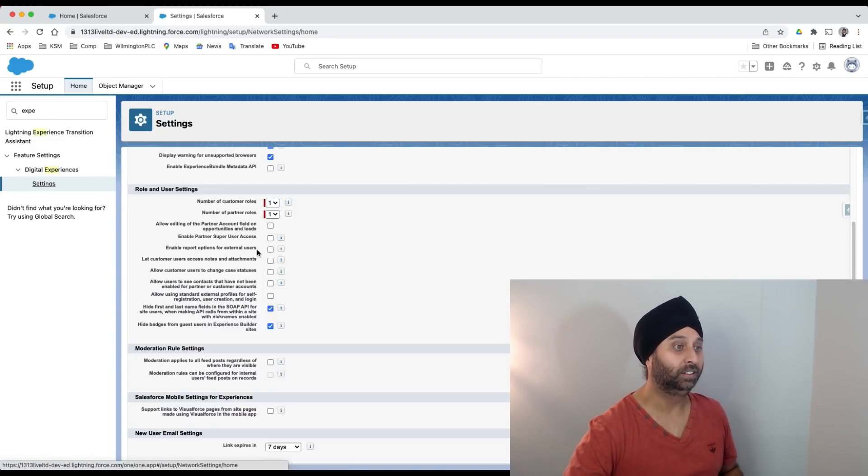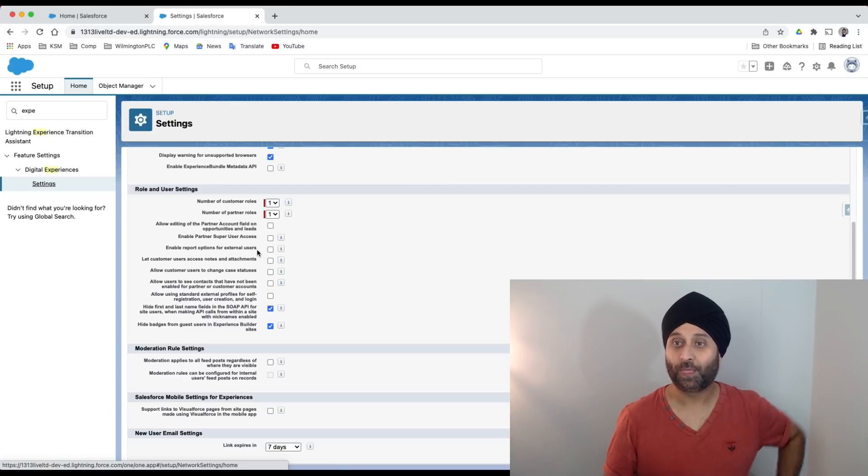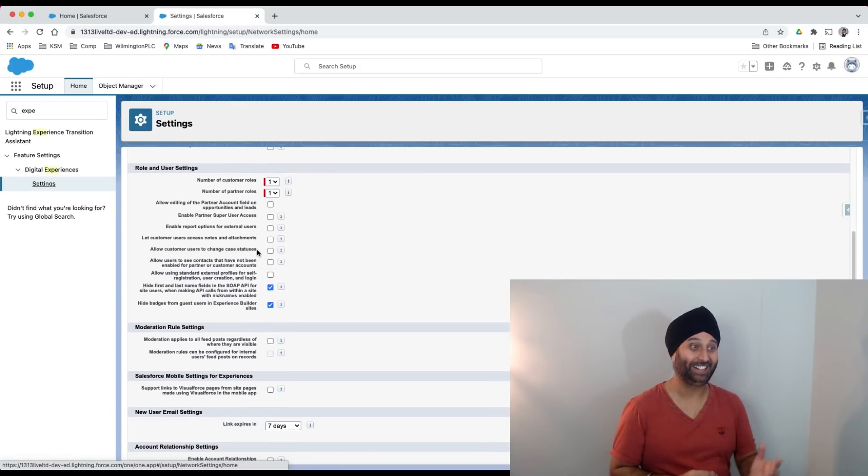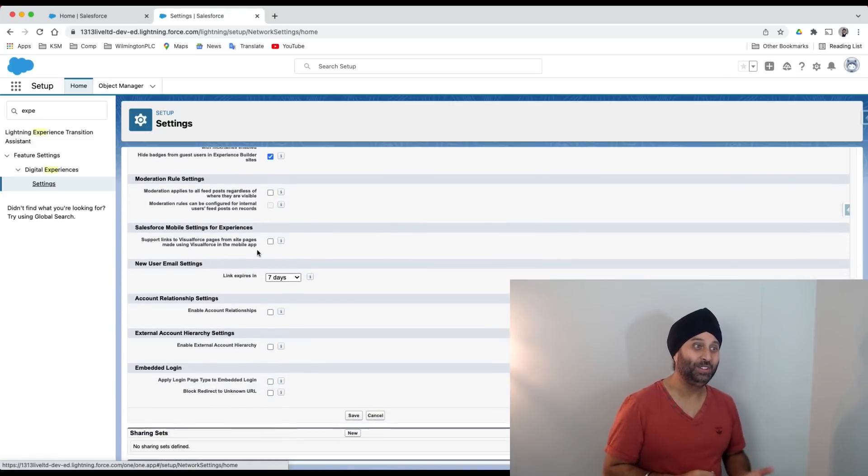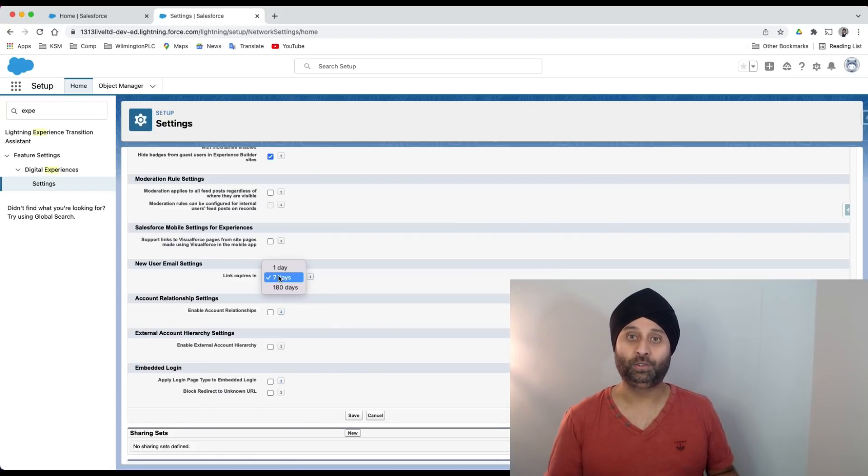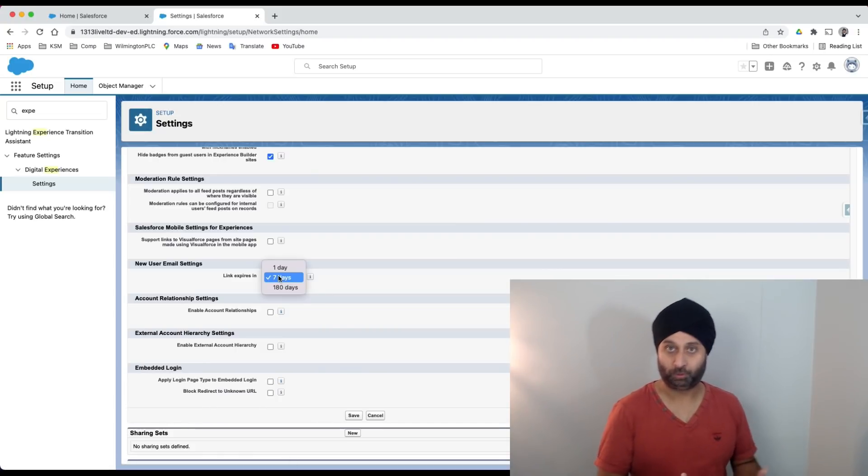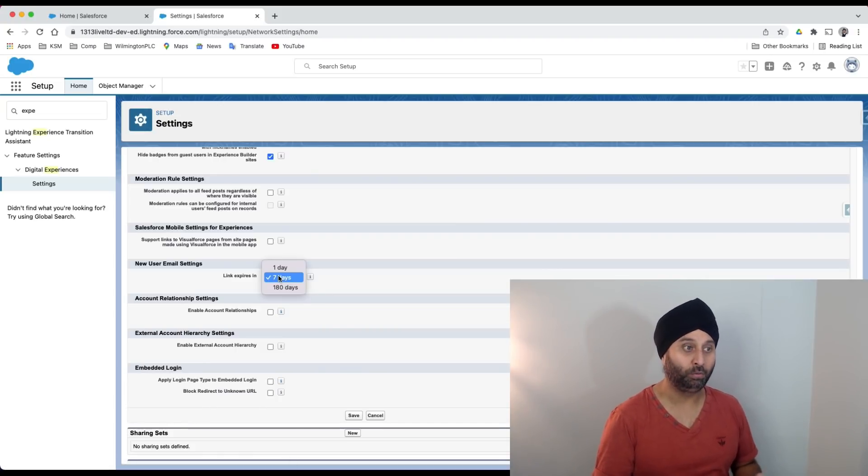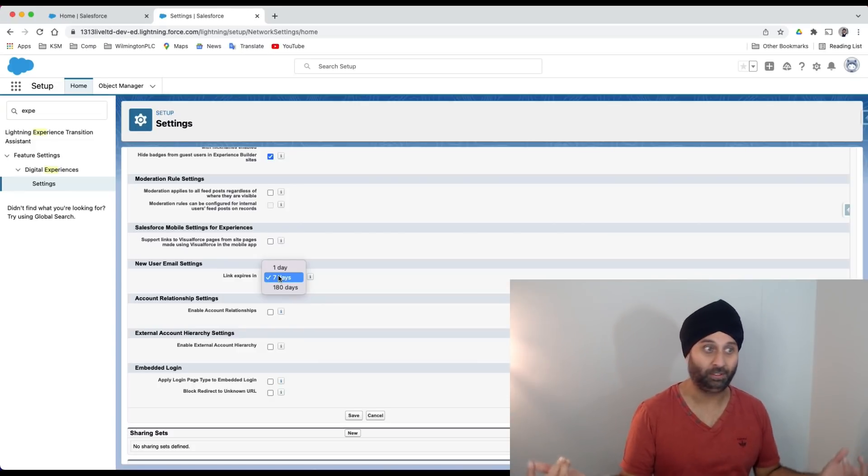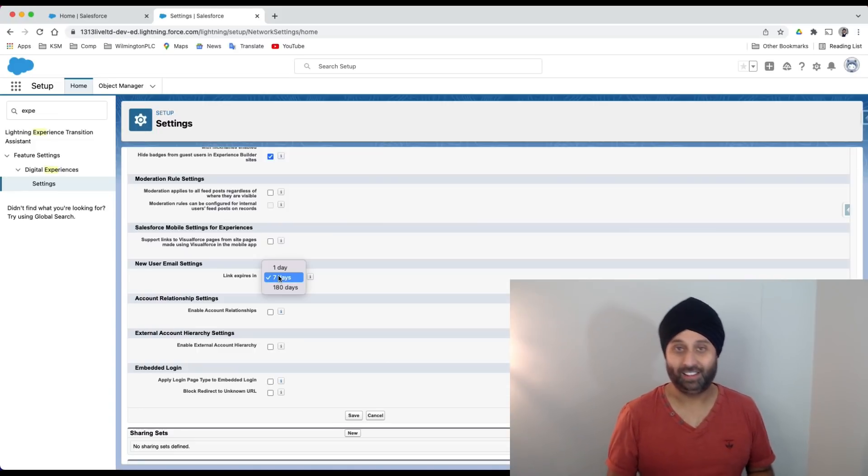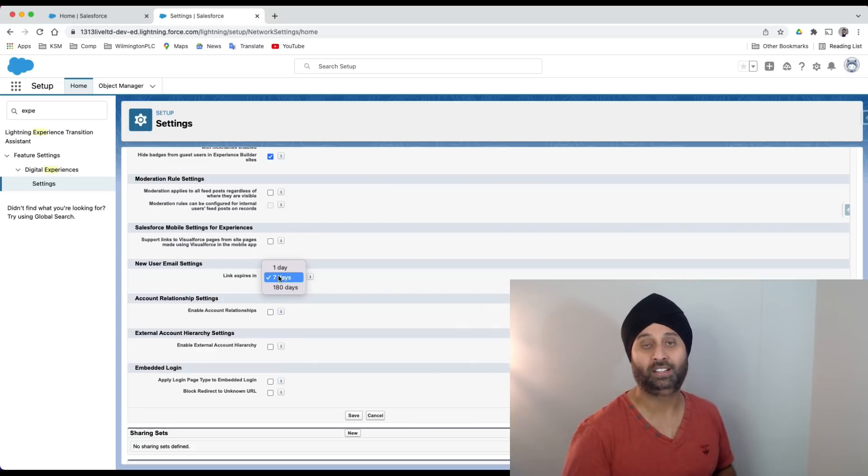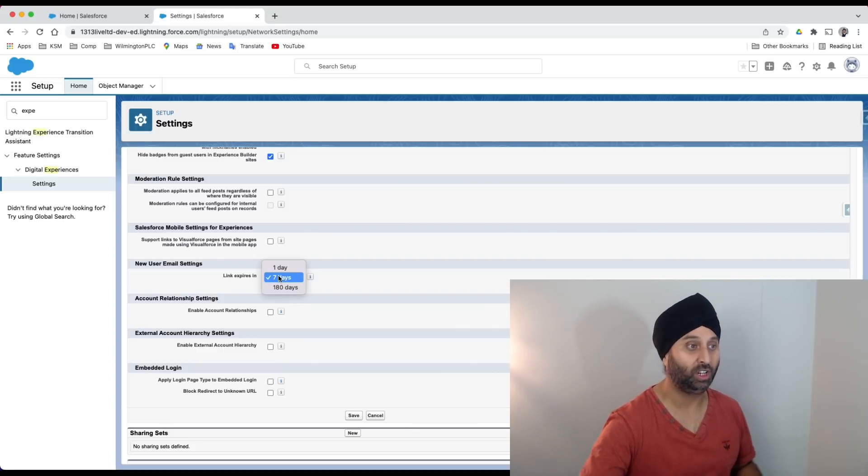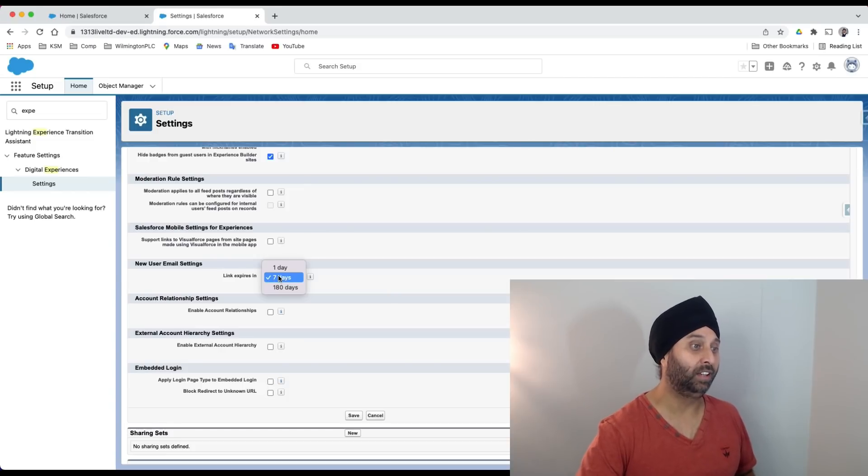Link expired - this is a certification question. New user email setting - when I'm enabling any user on community cloud or Experience Cloud site, how long do we want to keep that link? Expiry date for that link - seven days, one day, 180 days. The standard practice is seven days, but it's up to your organization.